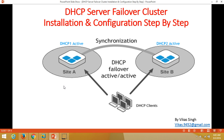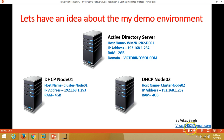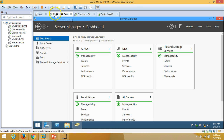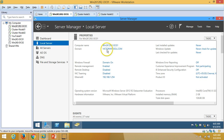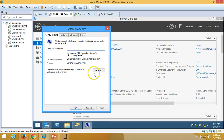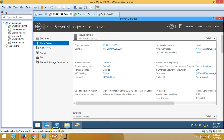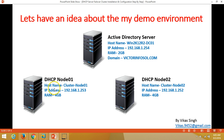Welcome to my channel. Today I am going to show you DHCP server failover custom installation and configuration step by step. Here is my environment: I have three virtual machines running on VMware. The first machine is my Active Directory server, win2k12r2dc01, with Active Directory, DHCP role, and DNS role installed. My domain name is victorinfosol.com, and I have two DHCP nodes: cluster-01 and cluster-02, both running Windows Server 2012 R2.